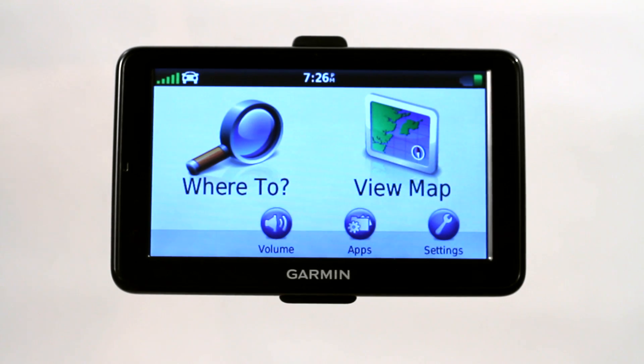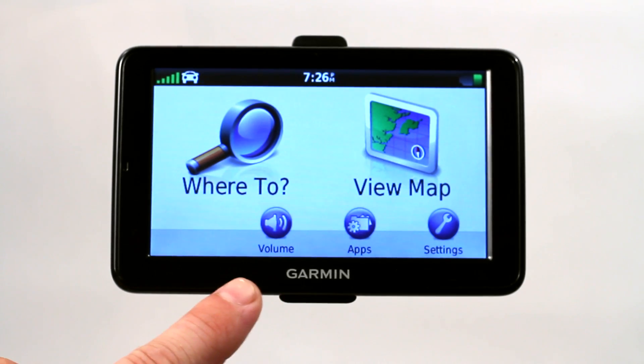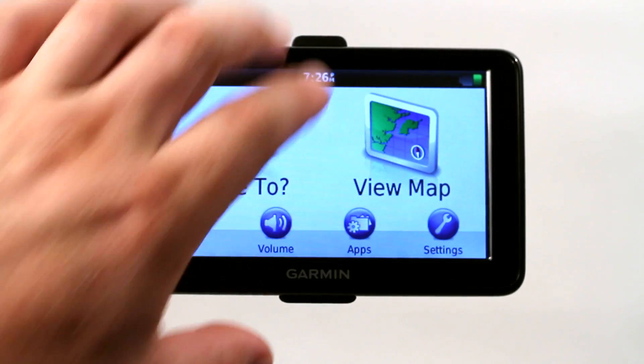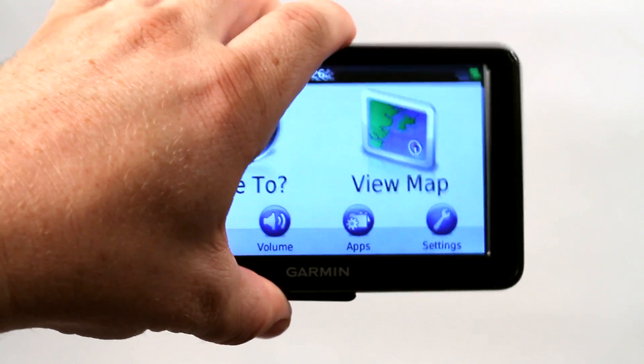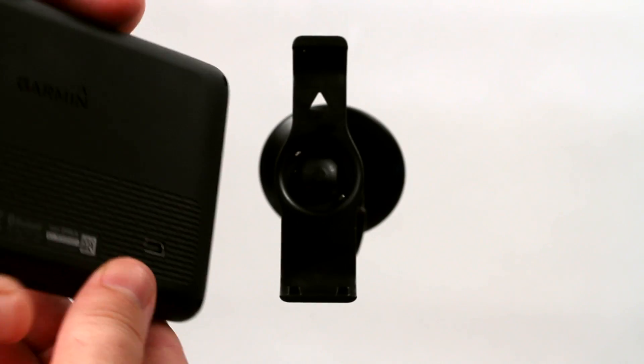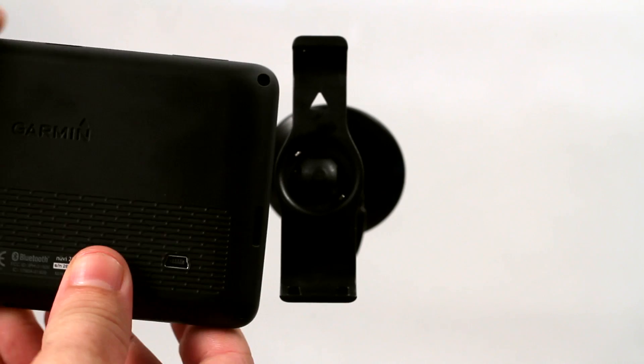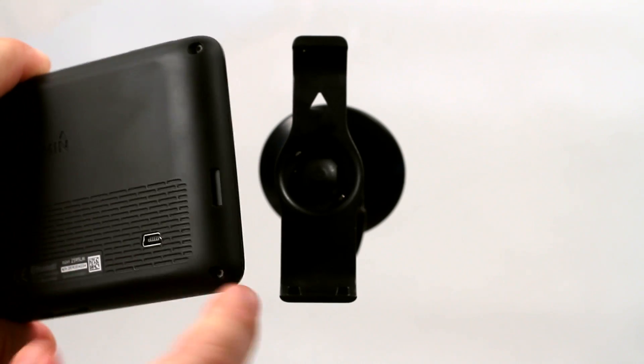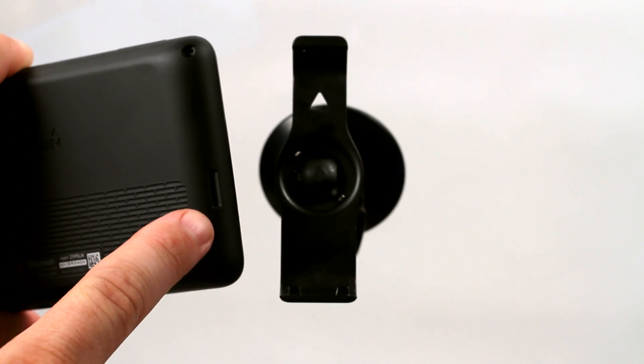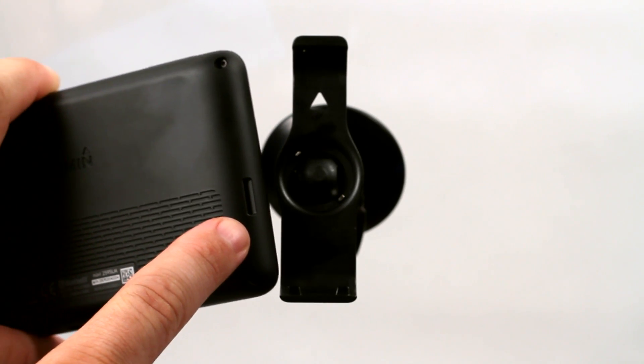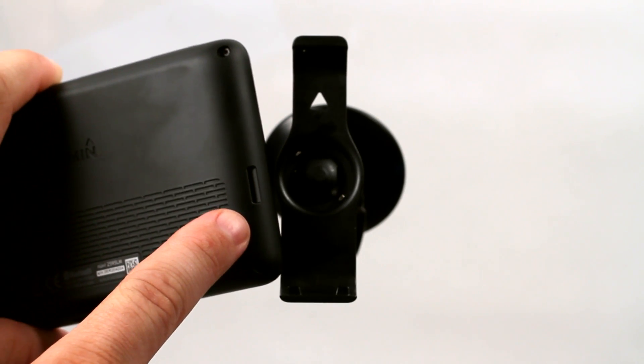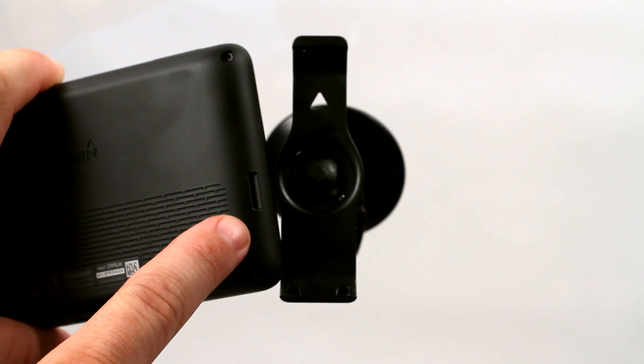This is the Garmin Nuvi 2595 LMT, and what's great about this is on the side of the GPS they've added an SD card slot, which is great for transferring photos and music.